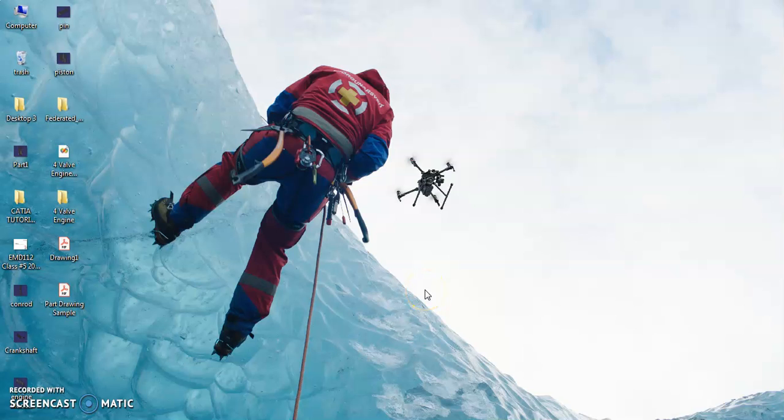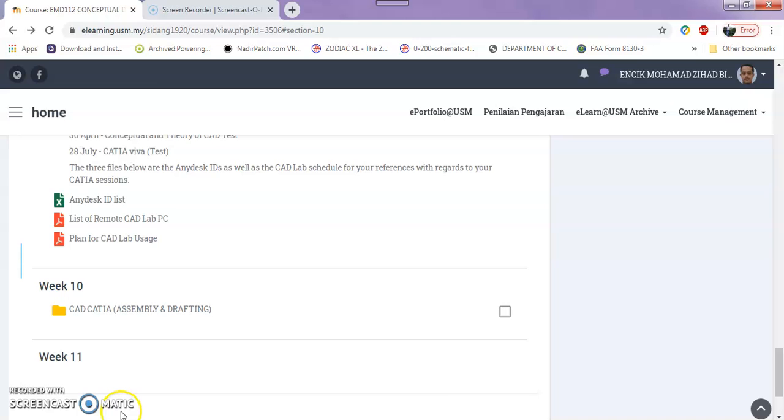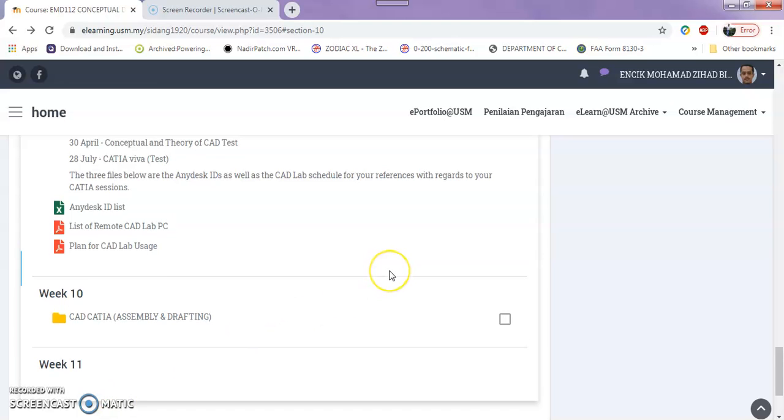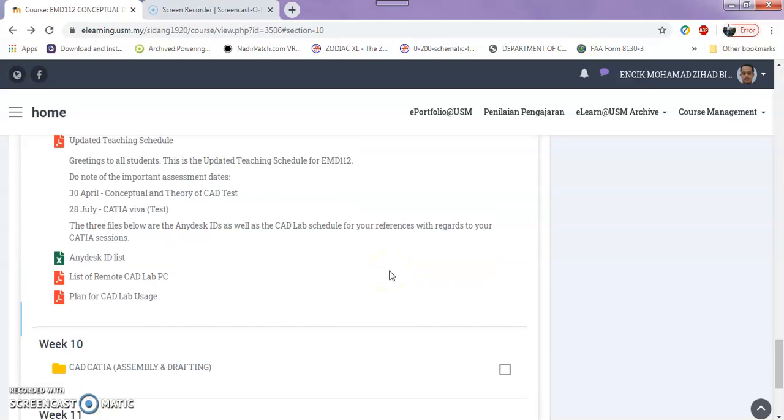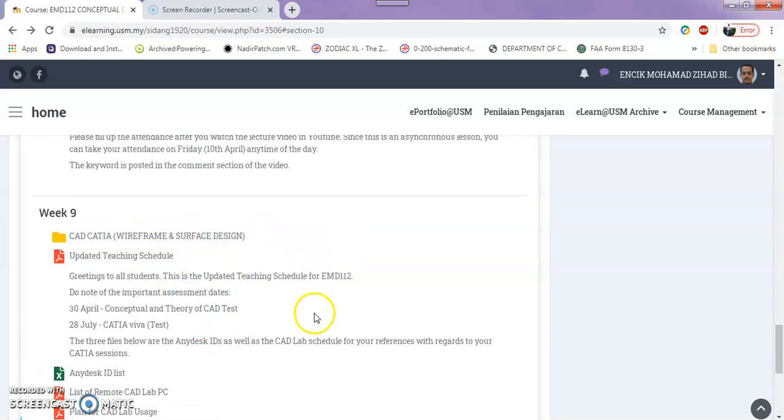Okay, Assalamualaikum and good day everybody. This is Incik Elihat. Thank you for the students that have submitted your answers for segment one. Today we will continue to the next part, that is CAD, CATIA, Assembly and Drafting.